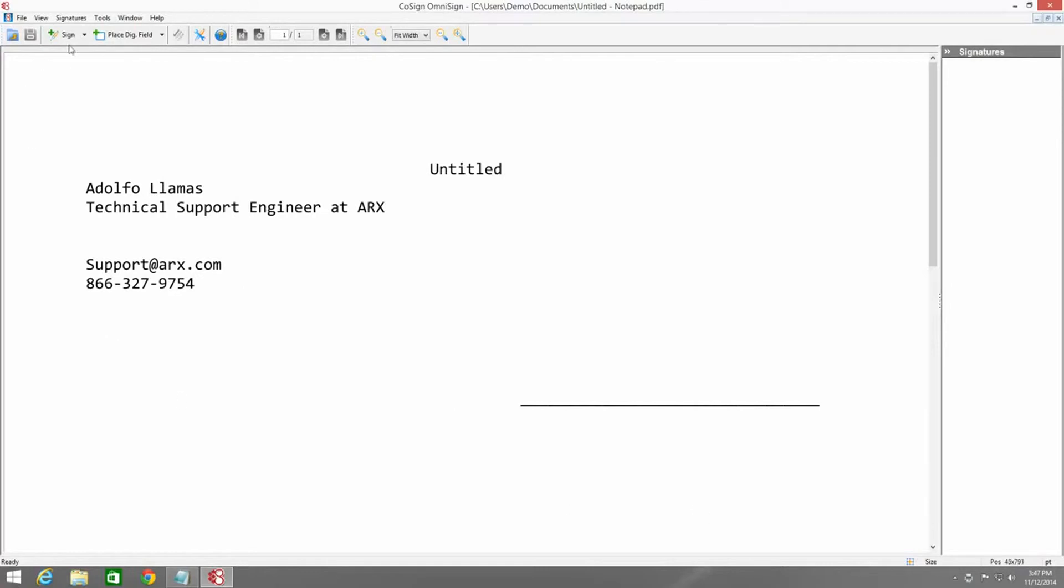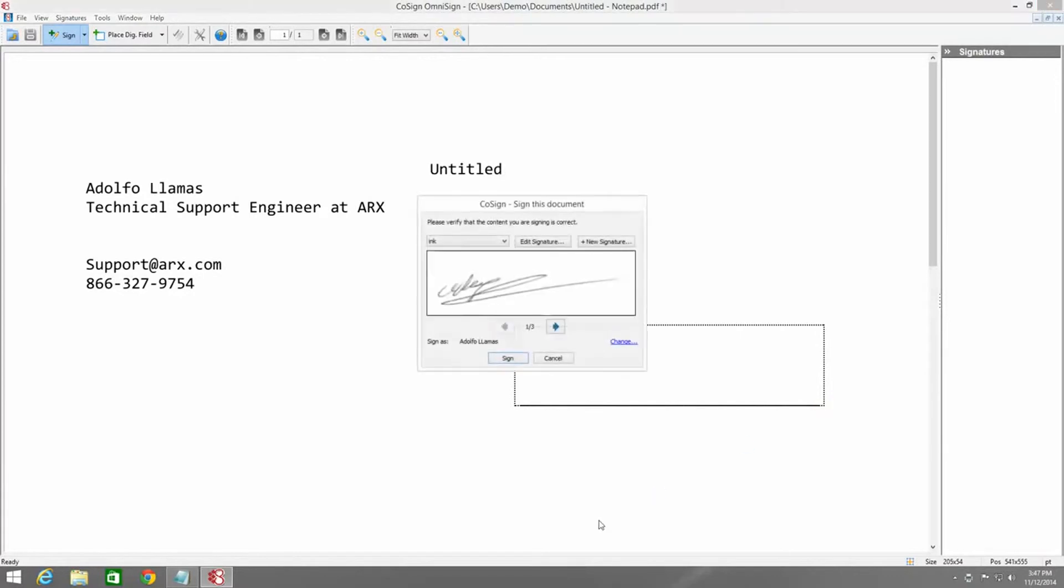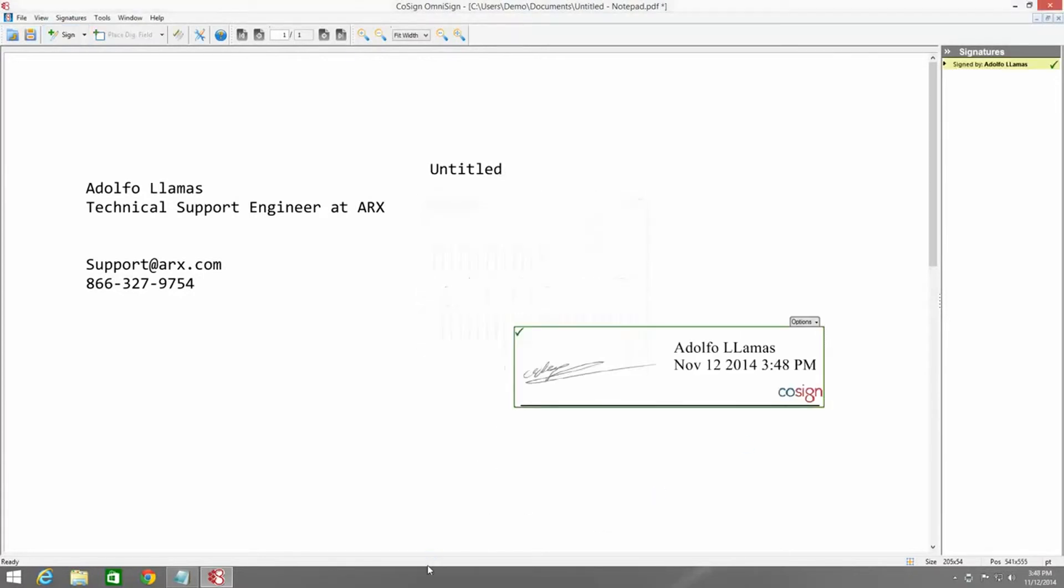So we can simply use the Sign button and draw a rectangle where we want the signature to appear, choose a signature, and then hit Sign.